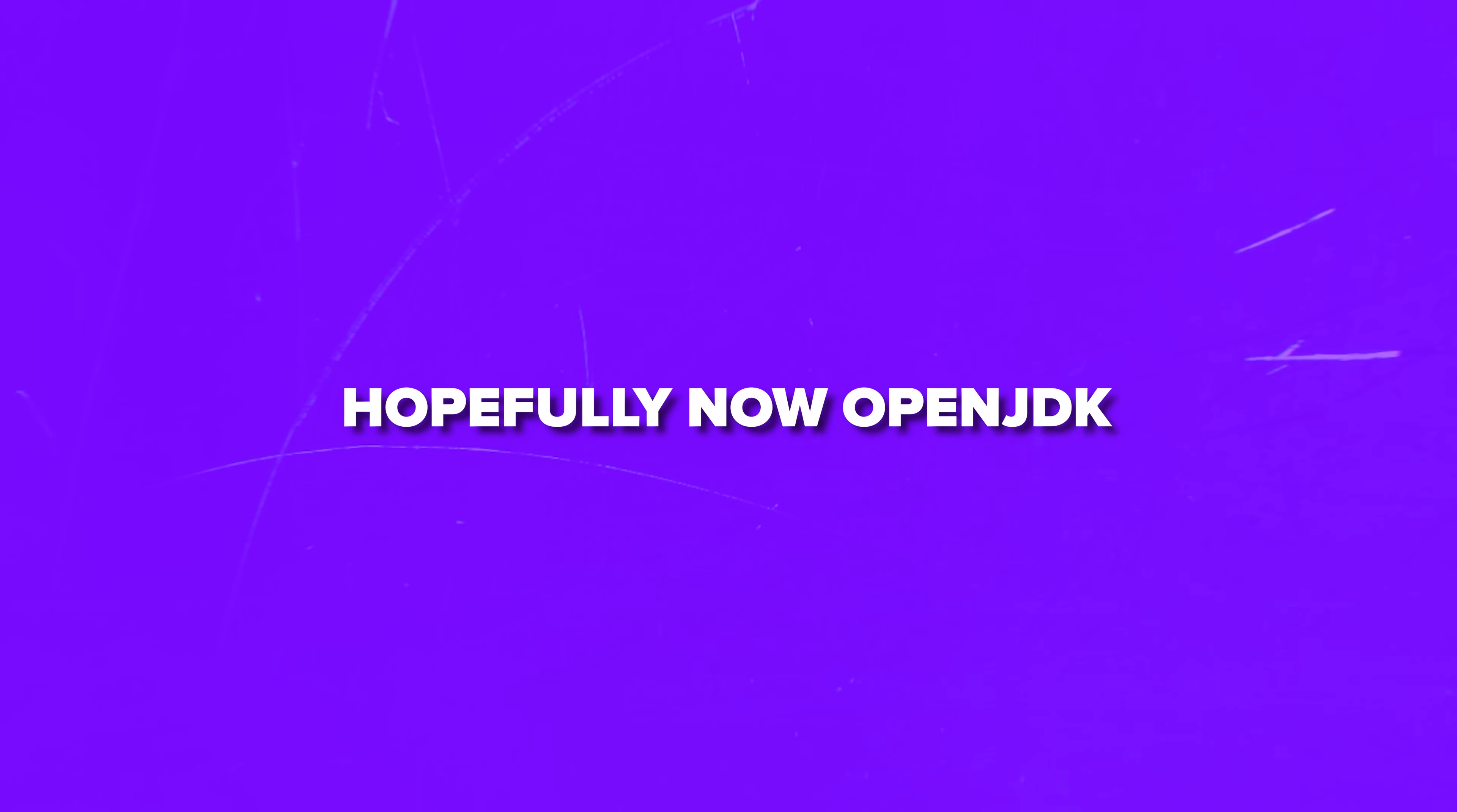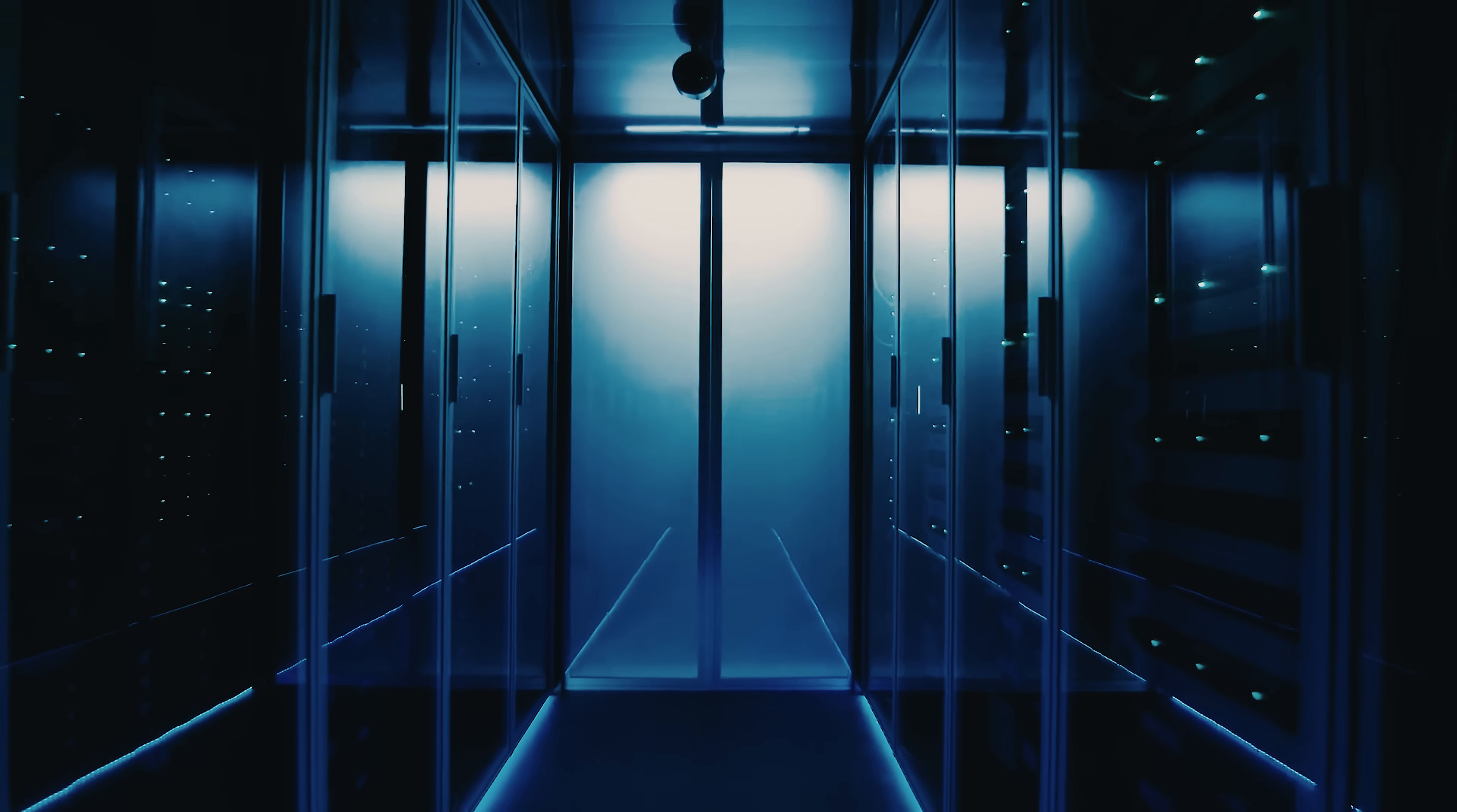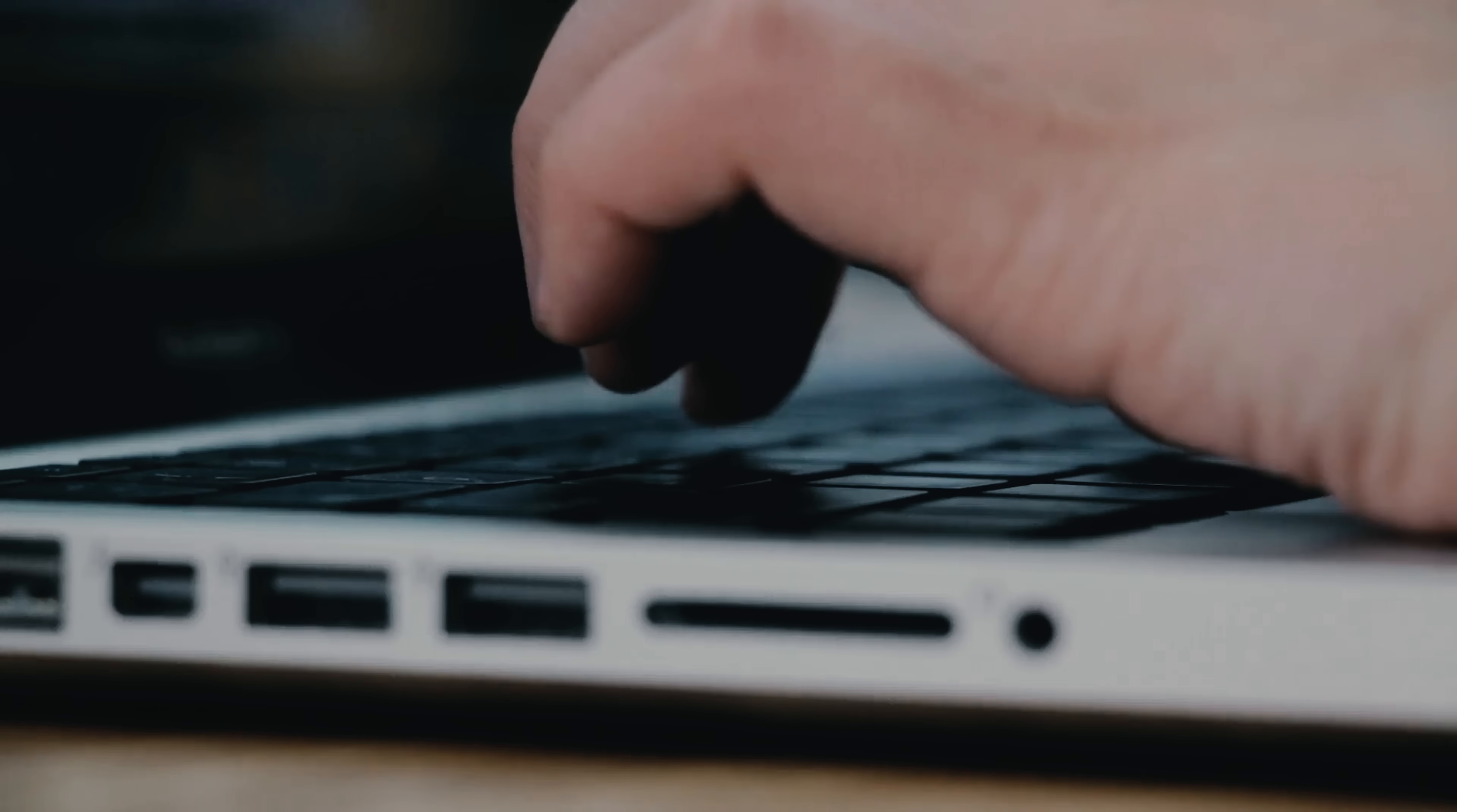All right, that's a wrap. Hopefully now OpenJDK doesn't sound like some mysterious developer thing anymore. It's free, powerful, and literally everywhere, from your phone to the backend of huge websites. And what's great about it is that you can start using it today without spending a single dollar. If you have ever wanted to dip your toes into Java, or just explore how real-world software runs, this is honestly one of the best ways to begin. So give it a shot, download it, play around with it, build a little something.